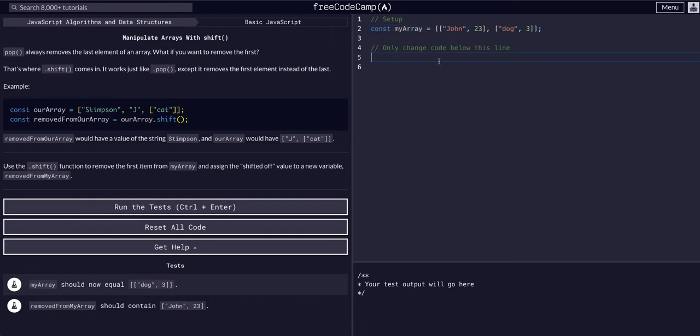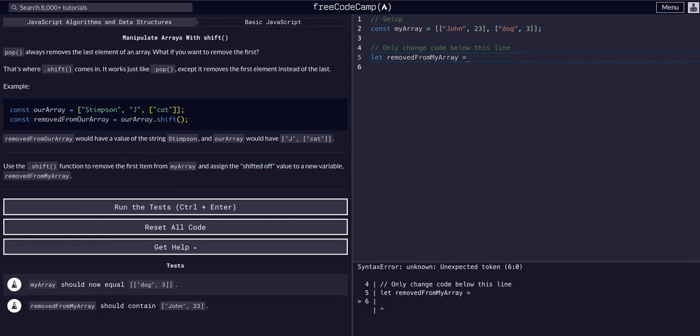But that's how you learn. So what we are going to do is assign it to removed from my array, and it's going to be equal to the shift of our original array, my array.